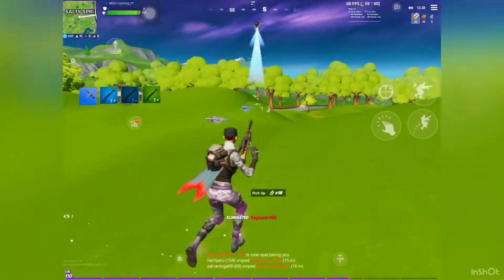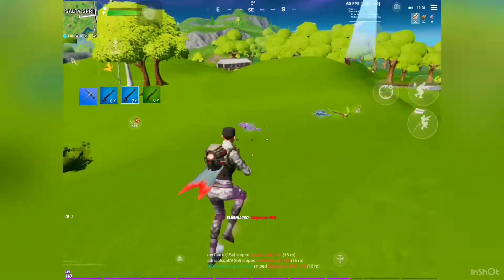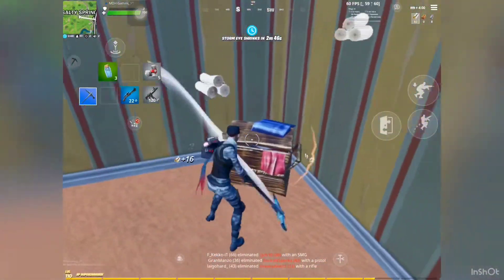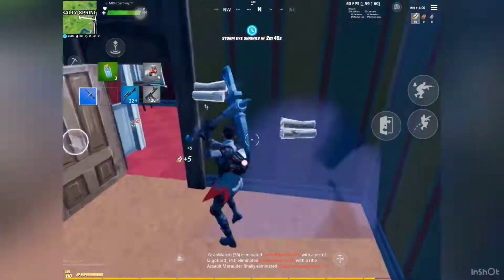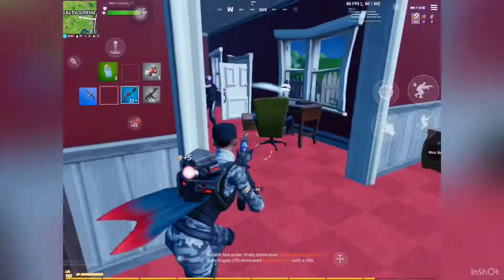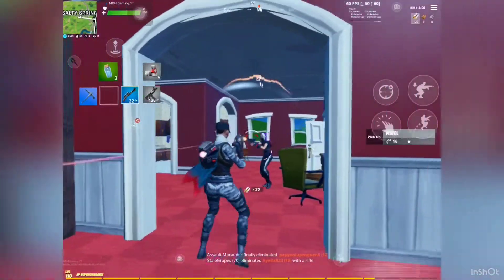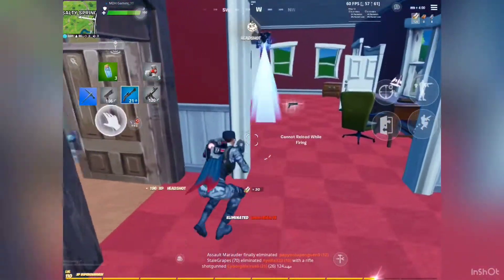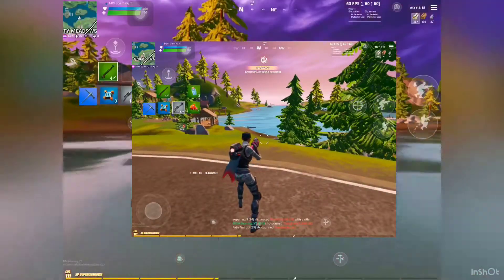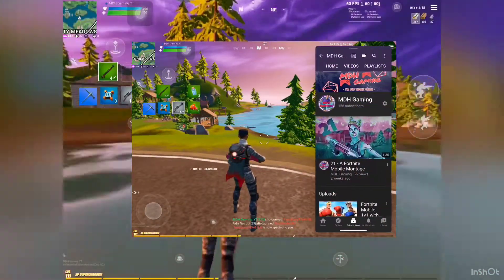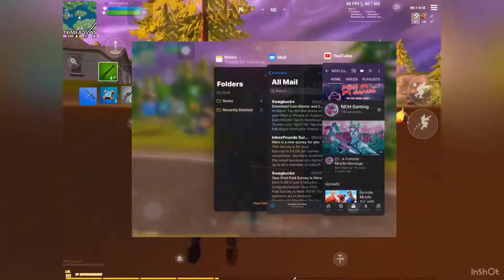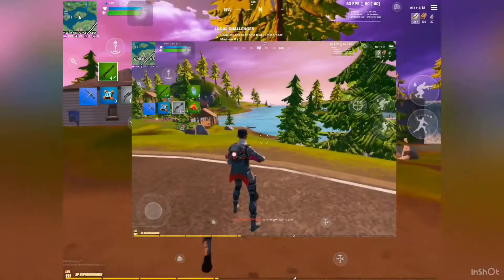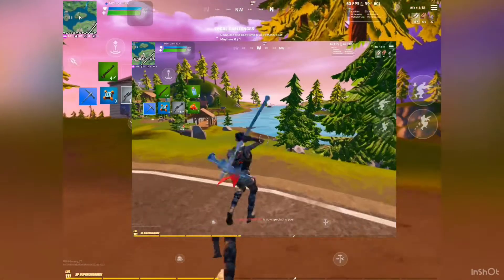Step number one is don't multitask whilst playing Fortnite. While playing, you are able to have other apps on the side of your screen, and that means there's going to be lots going on for the device, so you'll have to drop frames and your game experience will just be so low.